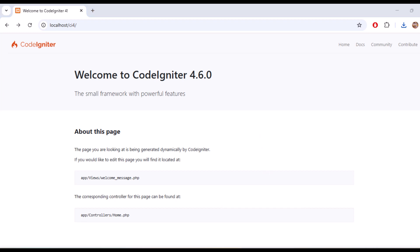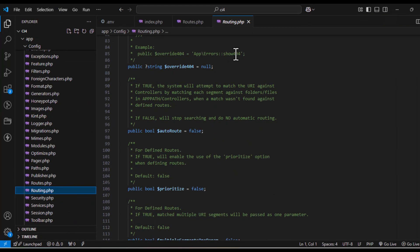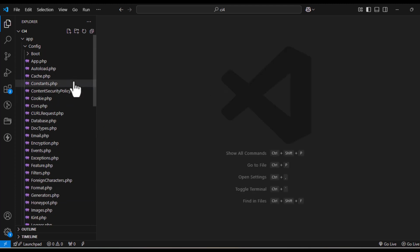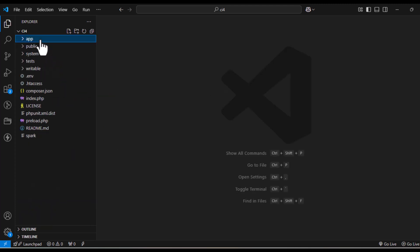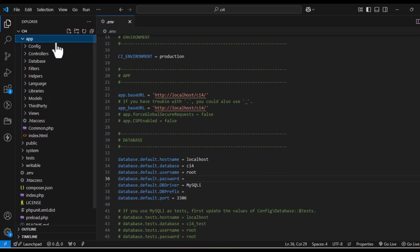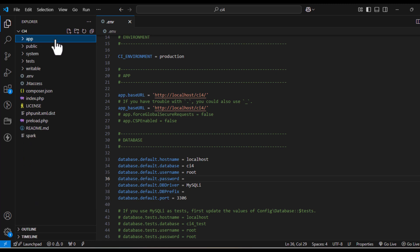Hey everyone, welcome back to Codemaster Lab. In this video, we will dive into Routes in Codeigniter 4. I will show you how auto routing works and how to set up manual routing for more control over your application. Let's get started.